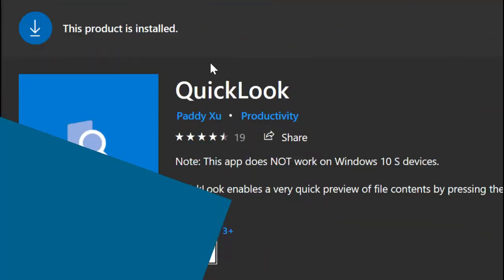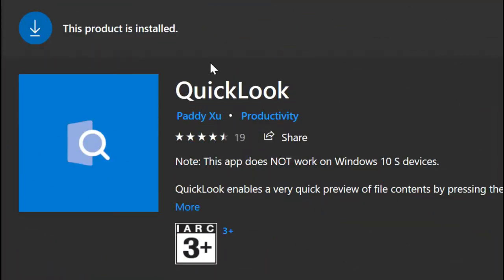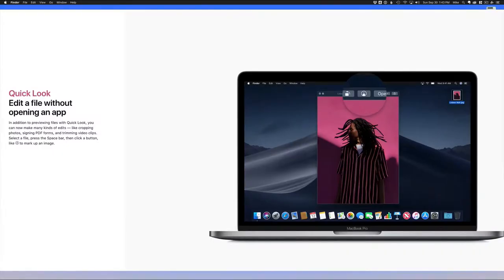The first app we have is Quick Look by developer Patty Shu. It basically gives your system the quick look feature from macOS.